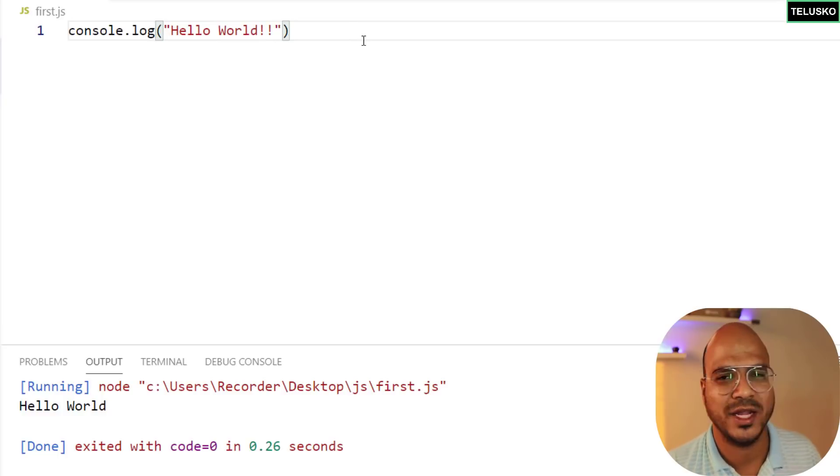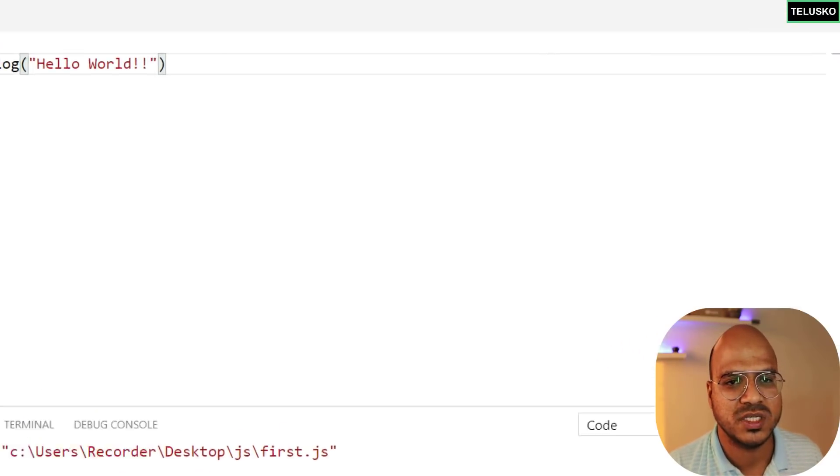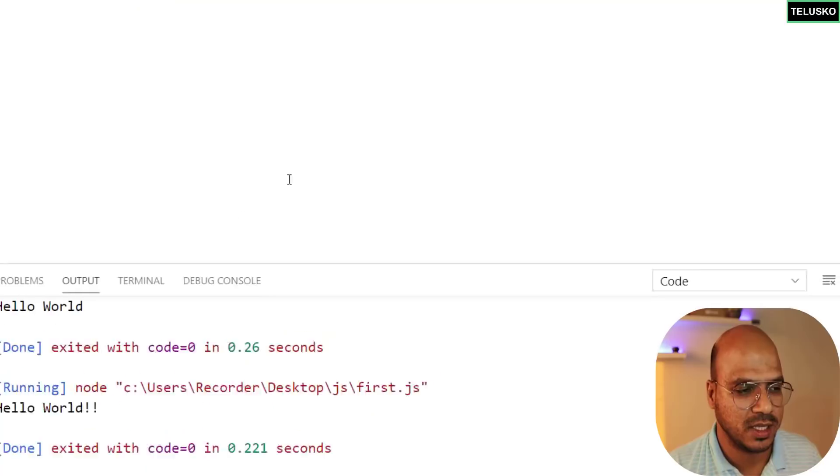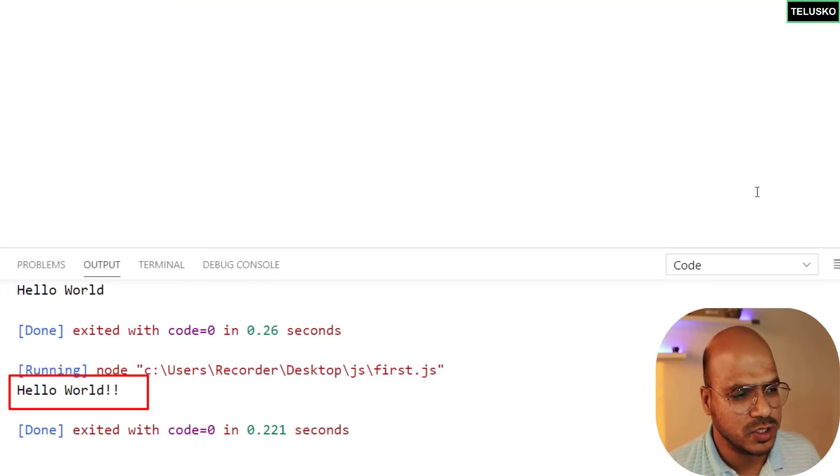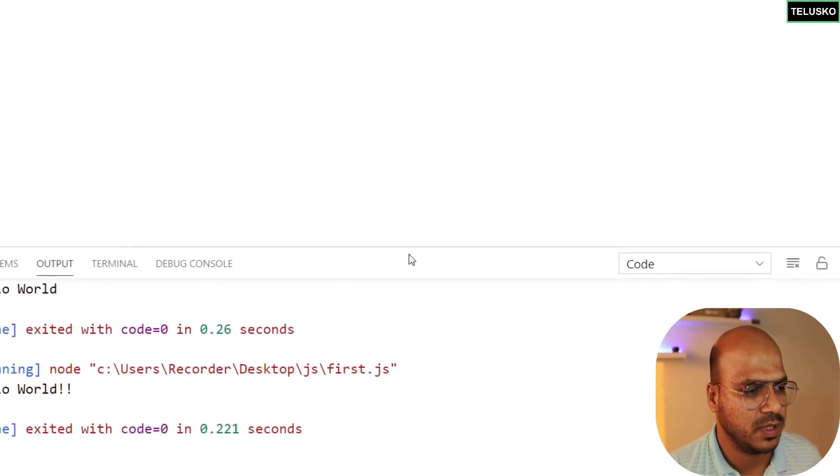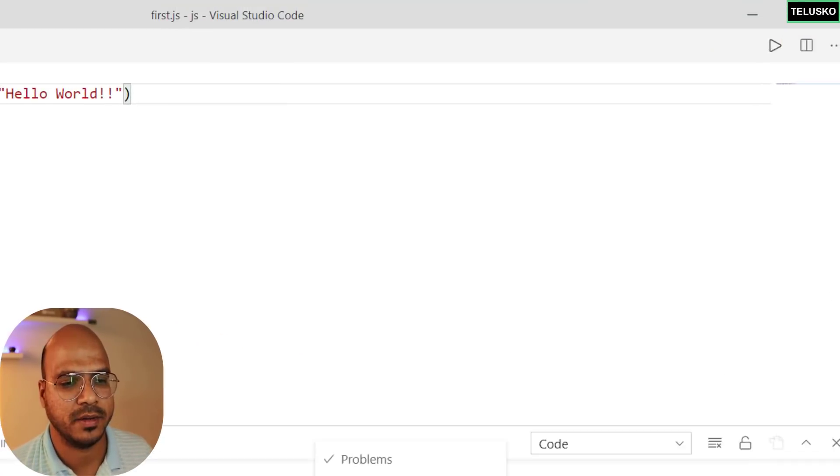Every time you make a change now, so let's say I just want to add two exclamation marks there, you just have to click on this play button, you will get the output, and you can also get this screen on the right-hand side.